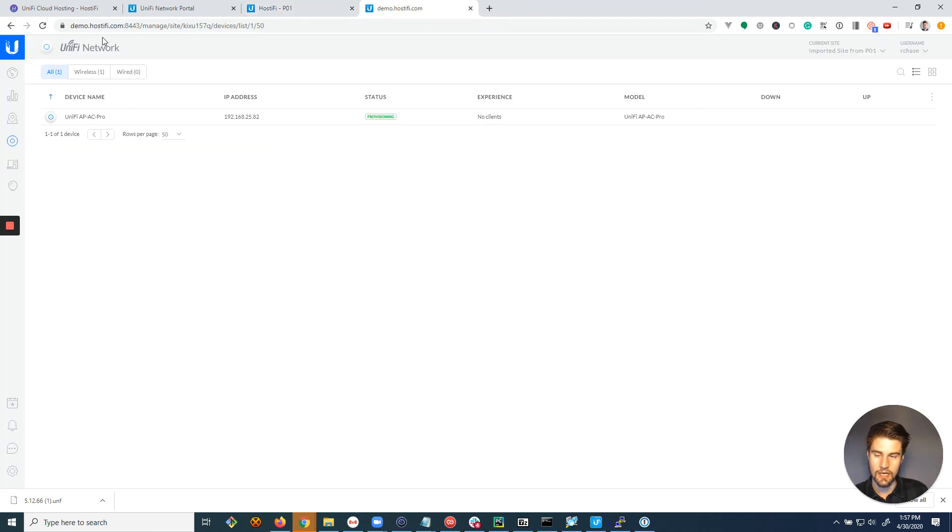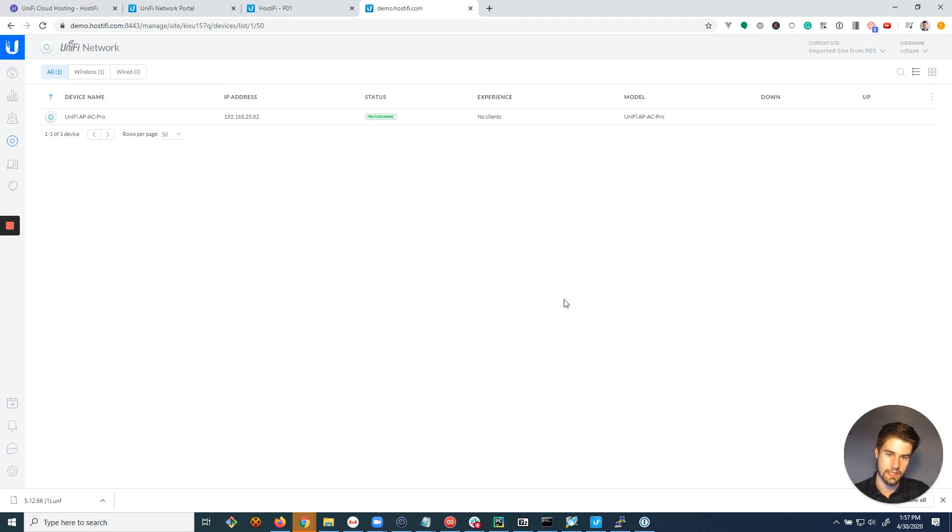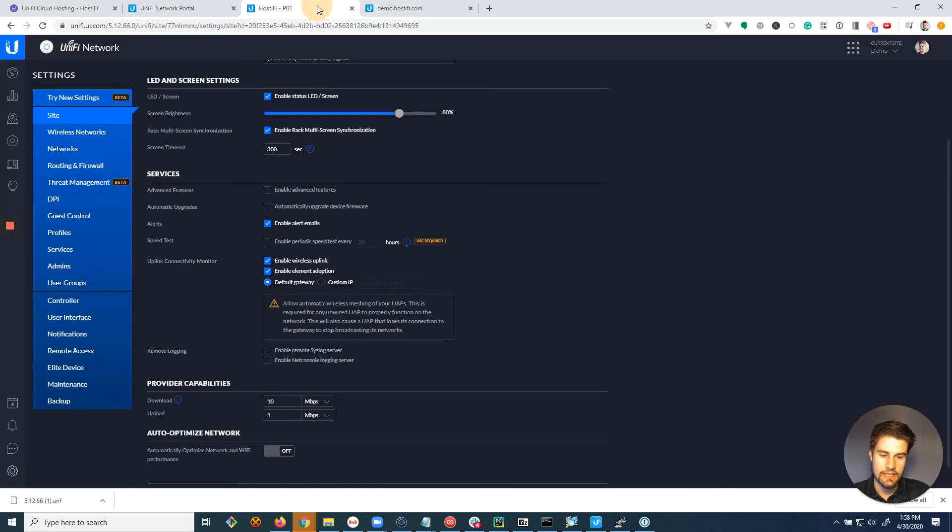And you can see on the demo.hostify.com, the new server, it is provisioning and will become connected after that. And all the settings will move over with it. So that's how to do a site export. It's very easy.